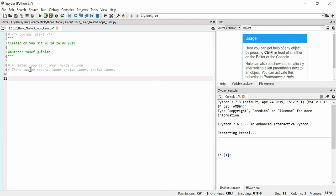I'll just remind you — I'm going to show two use cases of nested loops, just to give you some idea of why we might use them. The first will be to do with a times table, and the second will be to do with lists. I think I'll do times table first.